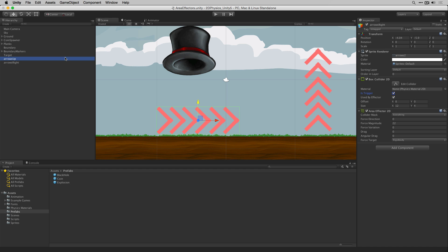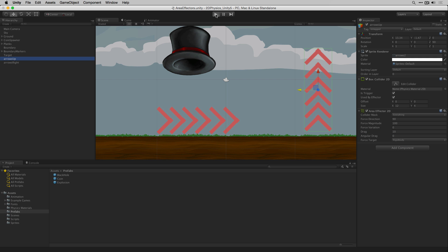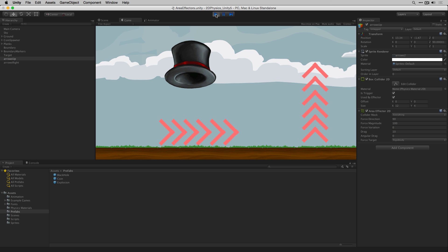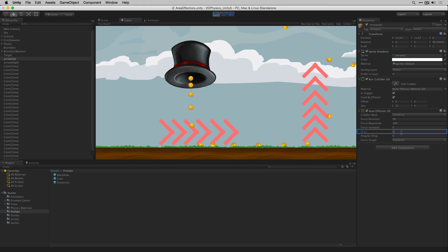In our second effector, attached to arrows up, we're using drag to catch and slow down the incoming coins so that we can then move them directly upwards. If we temporarily reduce the drag value from 10 to 0 we can see that the velocity of the coins causes them to pass through the trigger volume and out of it to the right.